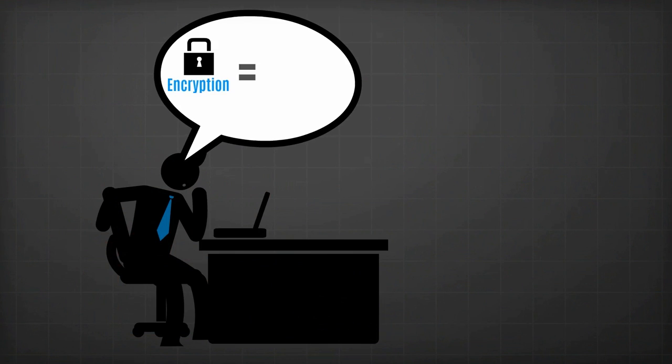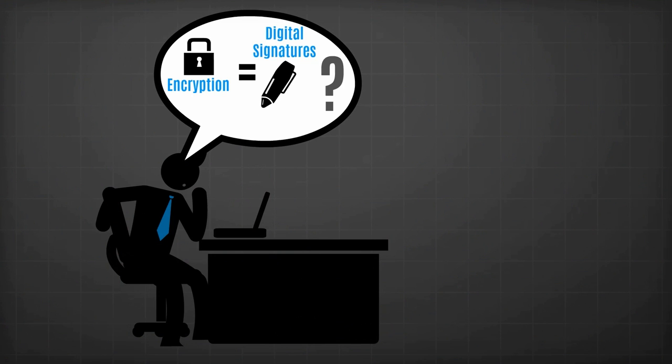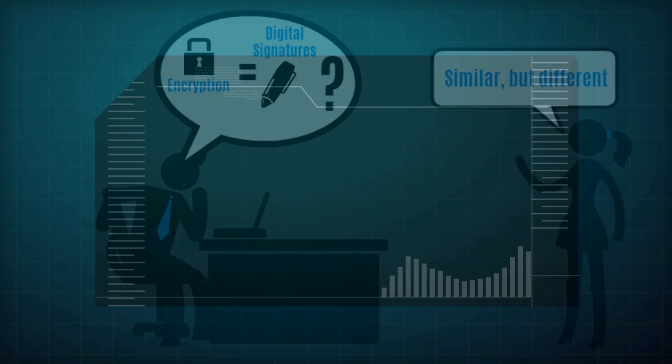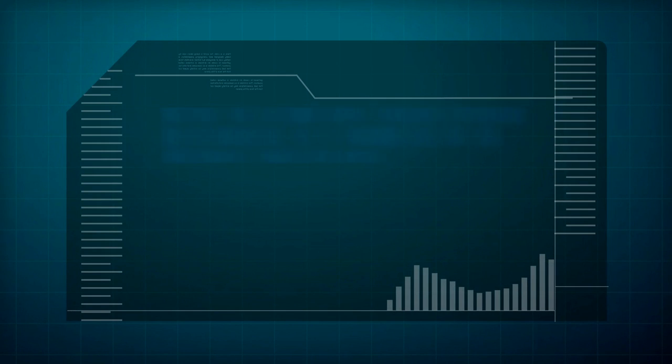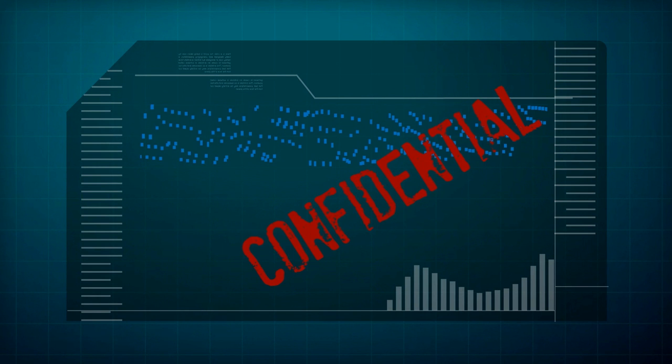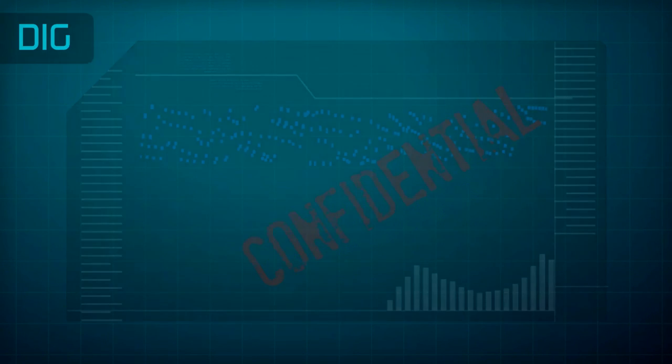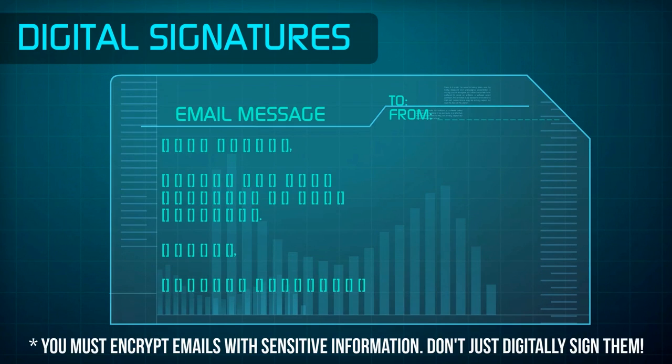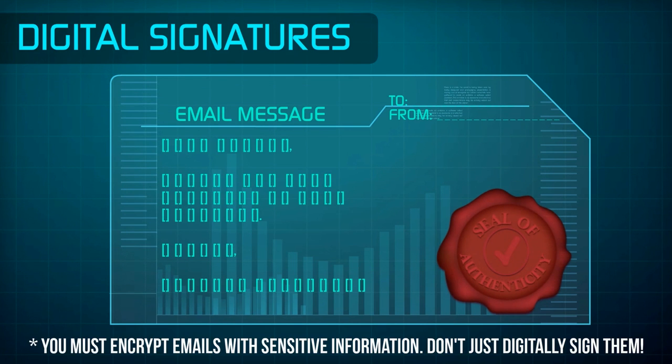Is encryption like digital signatures, you ask? They are similar, but they have different purposes. Encryption is for confidentiality, sealing the content of the message. Digital signatures are for integrity and authenticity, to verify who sent the message, and that the content is still the same as when it was sent.